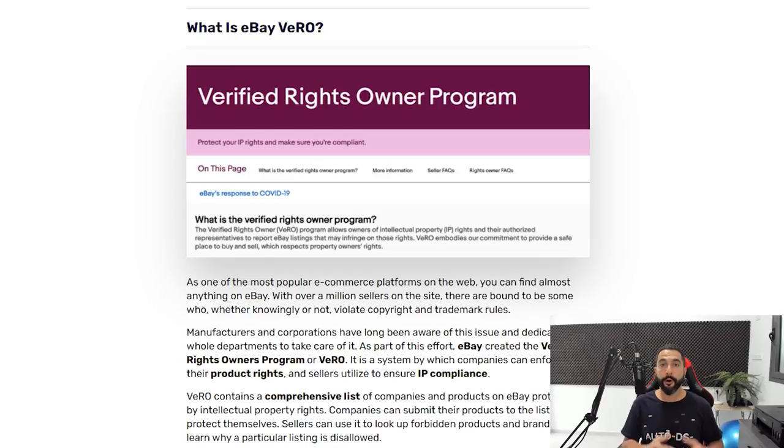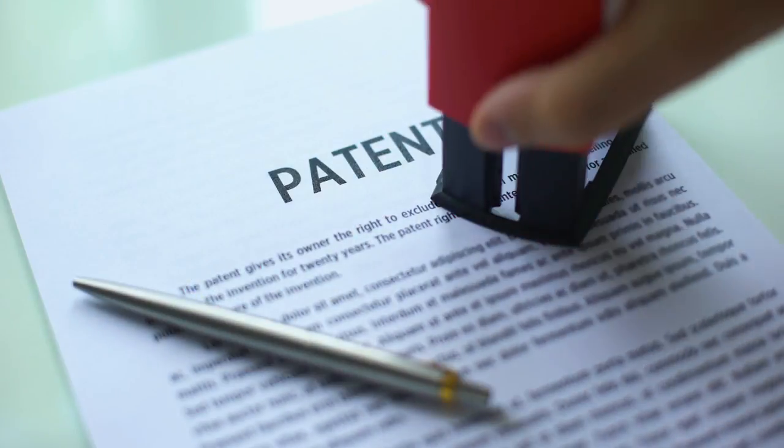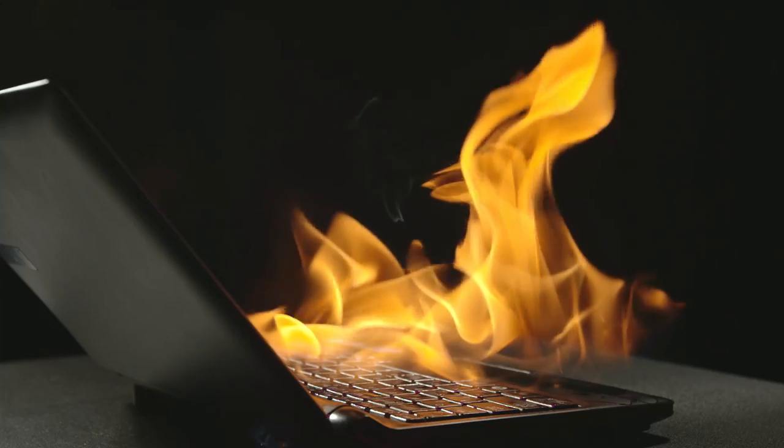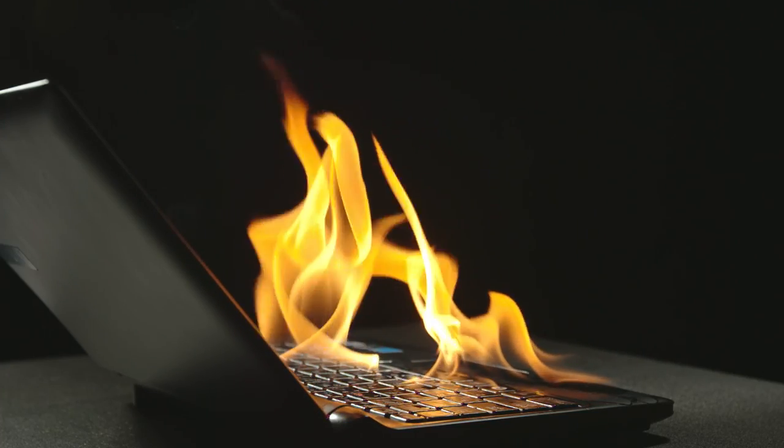What is eBay Vero? Vero stands for Verified Rights Owner Program. This means that as dropshippers, we cannot sell knockoffs from big companies — companies who have trademarked or patented their products and do not want other people to resell them. I've been dropshipping for the last five years and have never had any problems with Vero products, but I've seen many dropshippers' stores crumble because they were not careful enough.